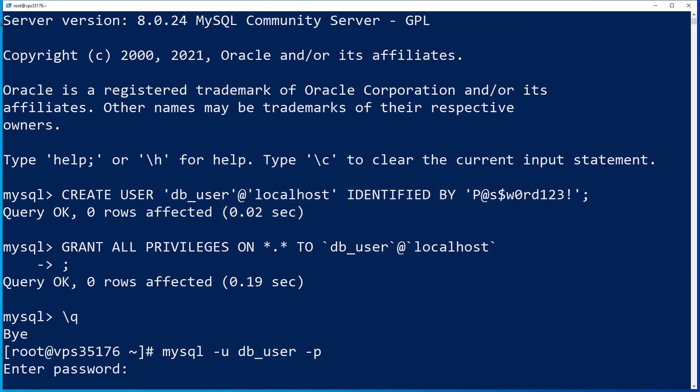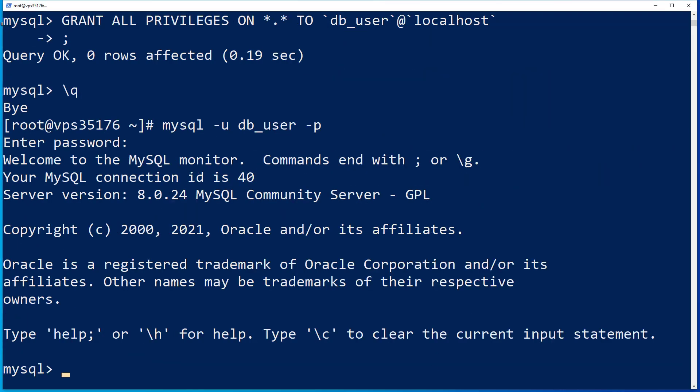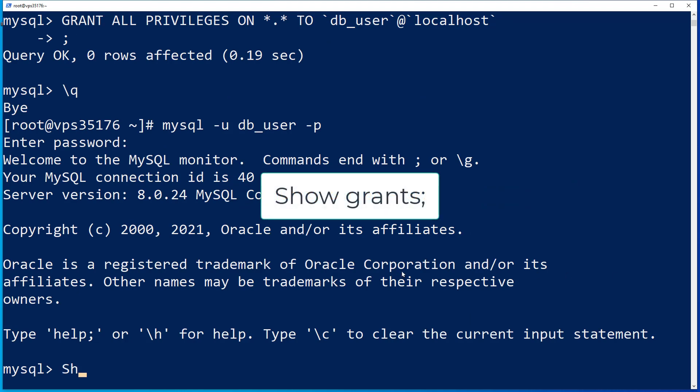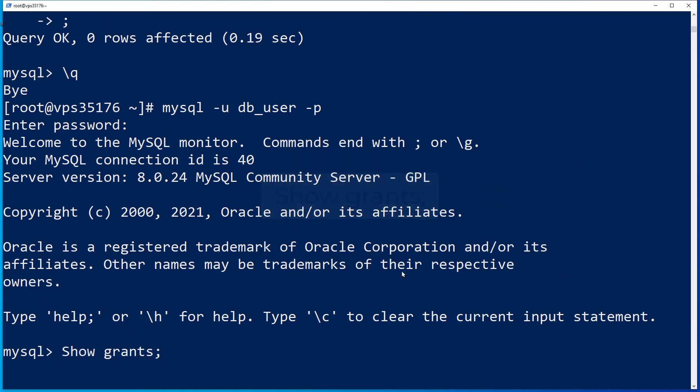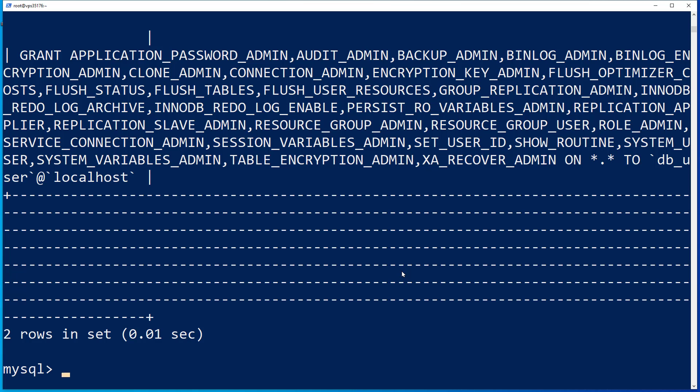When prompted, type the password that you set for the MySQL user. You can verify the privilege level by running the show grants command. If you only see grant usage listed, your user was not granted all privileges.